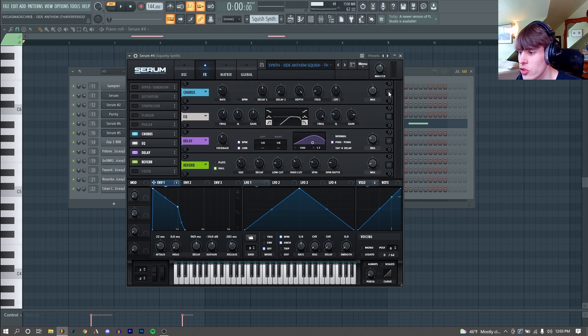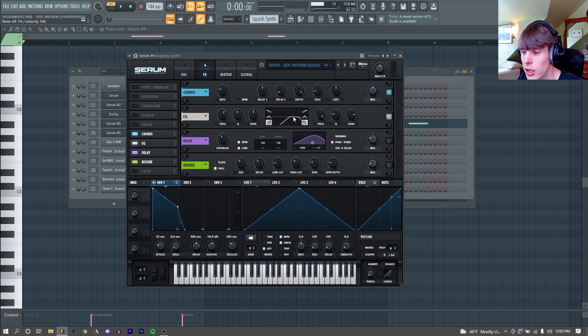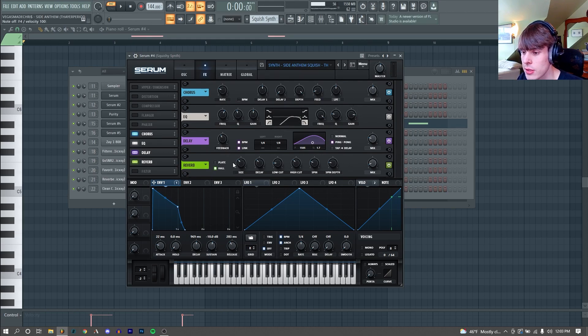Then for effects, I just started by adding a chorus just to widen it out a tiny bit. Then I just cut our low end with an EQ and threw a pretty basic delay and reverb on it.